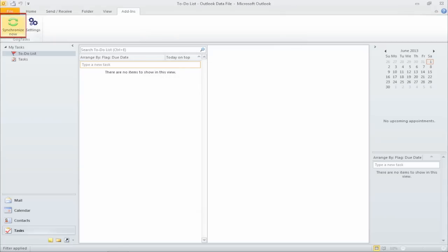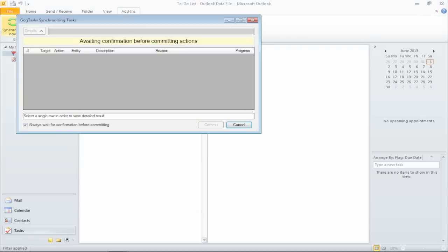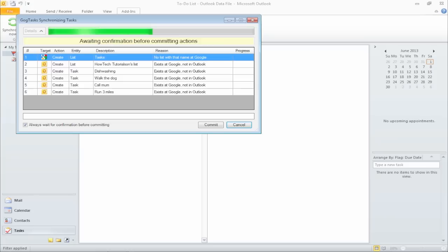Now click Synchronize in the add-in. GoG Tasks presents you with a list of tasks to be synced in Outlook. Choose the ones that you want and finish Sync.